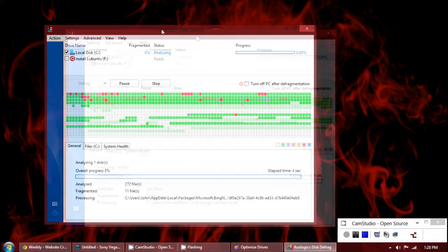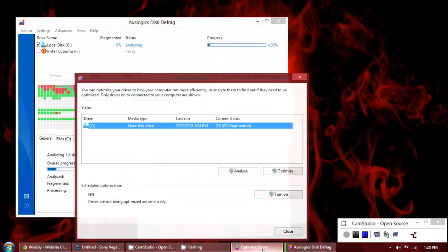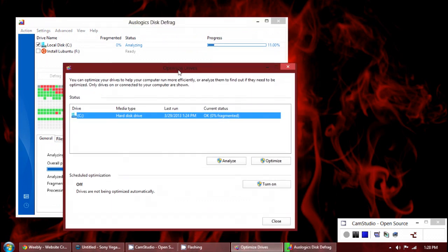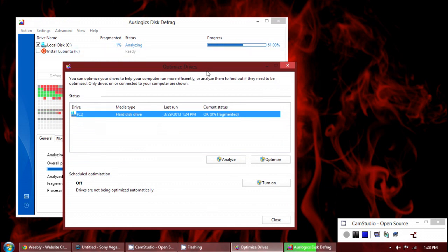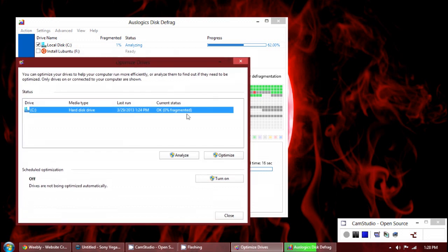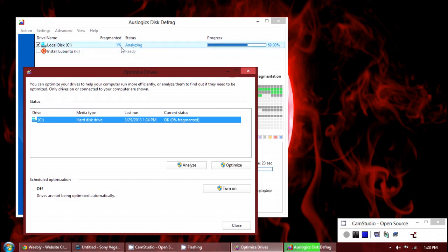While it's doing that I'll show you what the Windows Defragger tells me. The Windows 8 Defragger does include an optimization tool where the previous versions of Windows did not. But you can see here that it is 0% fragmented according to this and 1% fragmented thus far according to this.